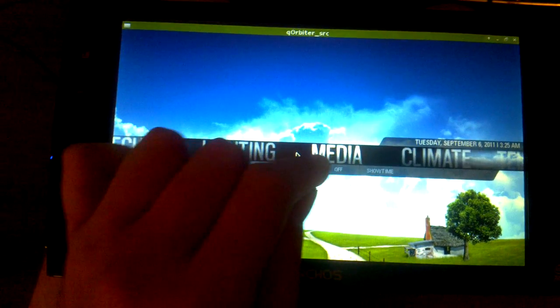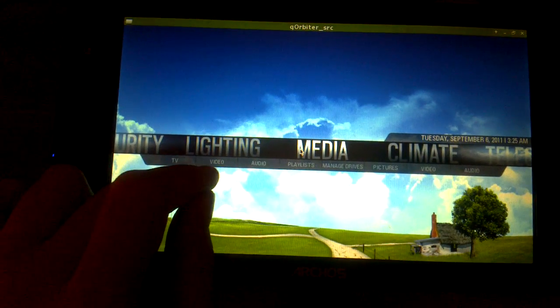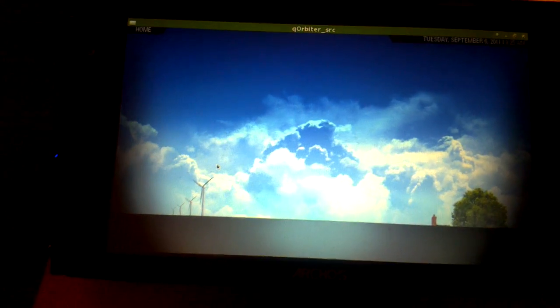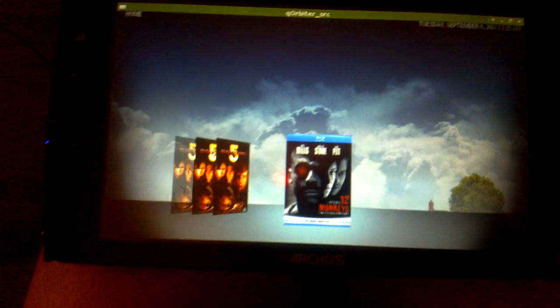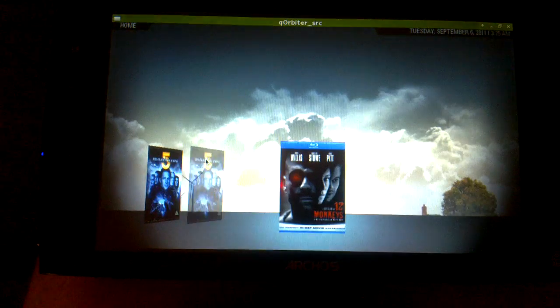But also, if I go over to Media, I'll select Video, and we'll go into Cover Flow mode here.